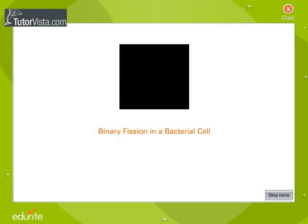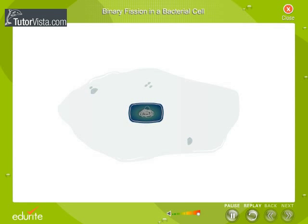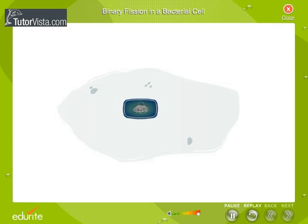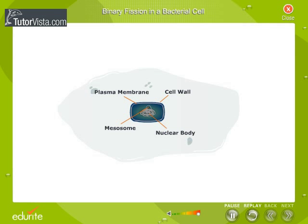Binary fission in a bacterial cell. Binary fission is a process where a mature bacterium divides into two identical daughter cells. This simple type of cell division is called amytosis. Under ideal conditions, some bacteria divide once in 20 to 30 minutes.